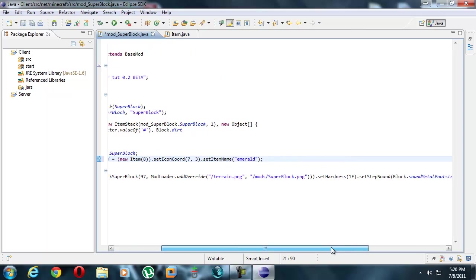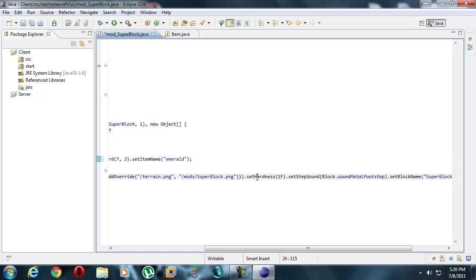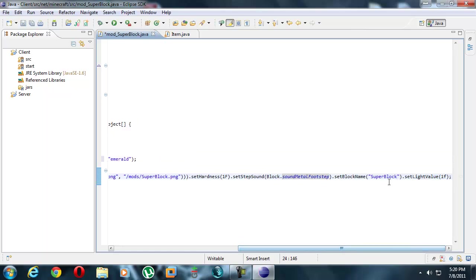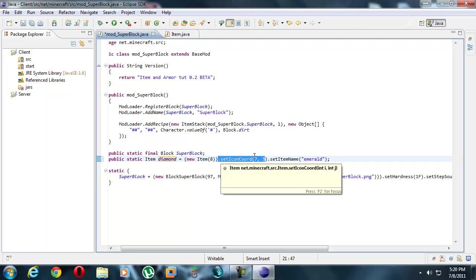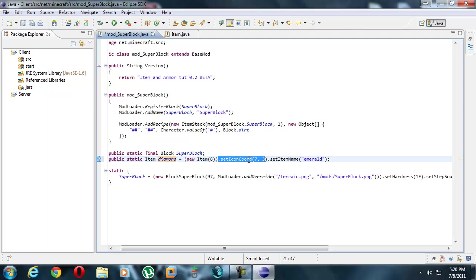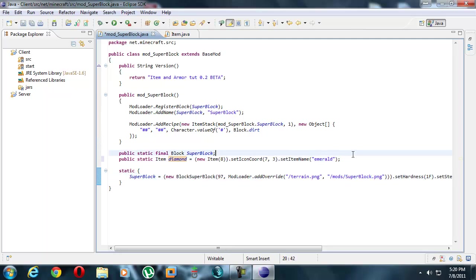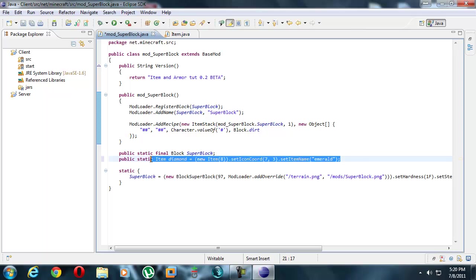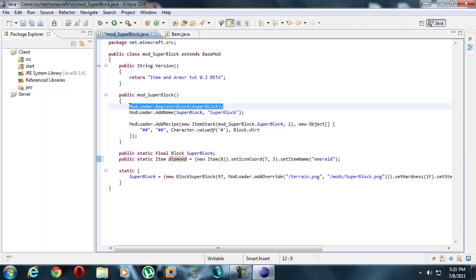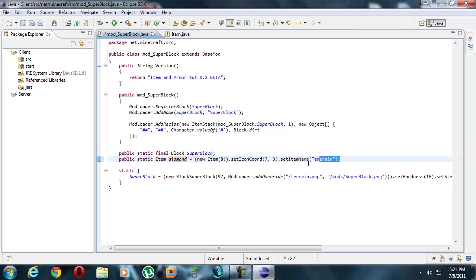For blocks you have hardness, foot slip sound, name and light value. Items don't have a light value. All they have is their texture, which is set in the form of an icon coordinate rather than icon index. We're going to actually change it to icon index because mod loader overrides only work with icon indexes. The name is just a name pretty much.